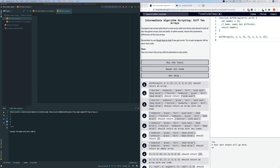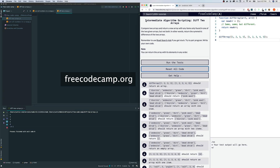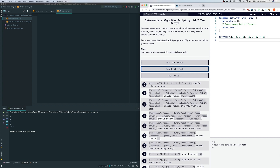Let's do another algorithm. I'm on freeCodeCamp right now and the one I'm looking at is intermediate algorithm scripting: Diff Two Arrays. Compare two arrays and return a new array with any items only found in one of the two given arrays, but not both. In other words, return the symmetric difference of the two arrays.